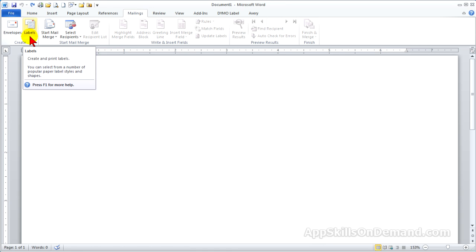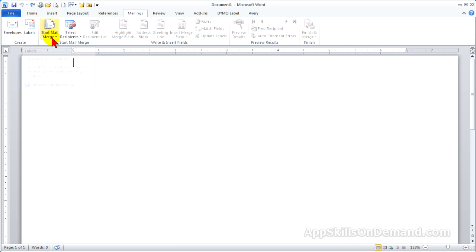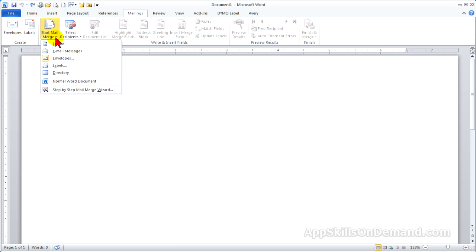If you want to mail merge with envelopes, click Start Mail Merge, and in the drop-down box, select Envelopes.